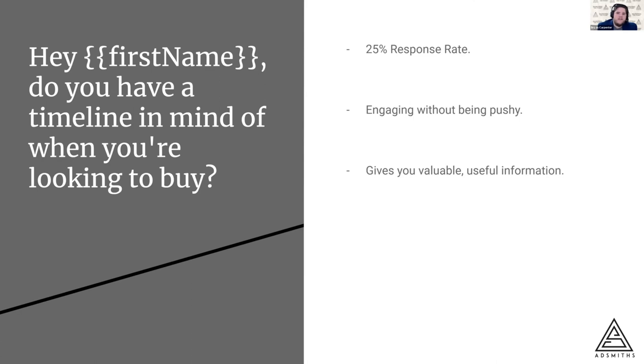And the message is this: Hey, first name - however your token might look in your CRM - this is how it looks in KLT CRM. Hey, first name, do you have a timeline in mind of when you're looking to buy?